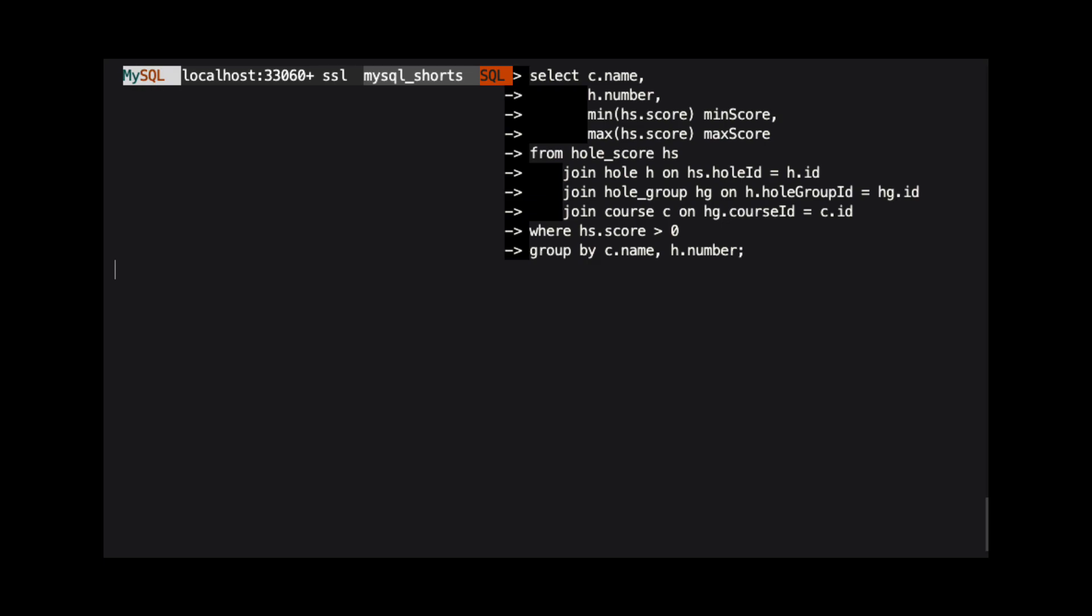let's look at this query. The four tables used in this query represent scores from rounds of golf. The hole score table holds the data for the actual score.